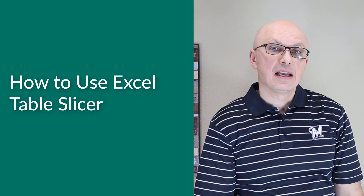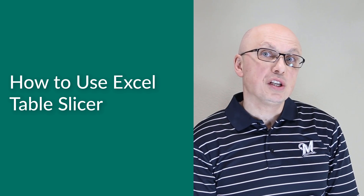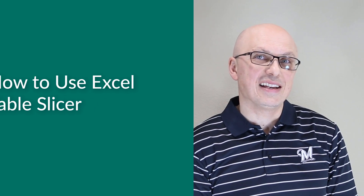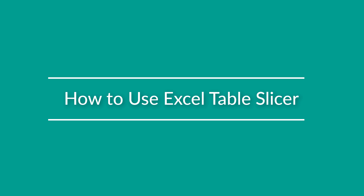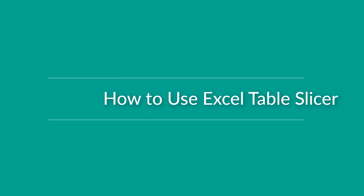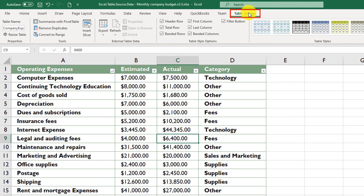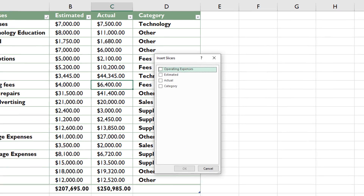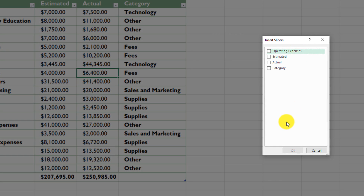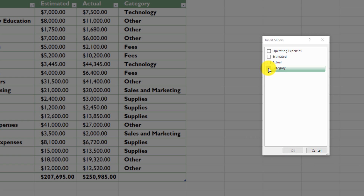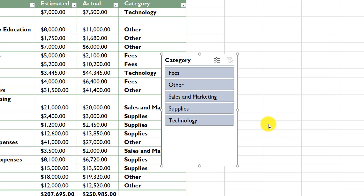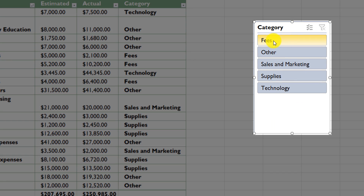Excel Slicer allows you to filter data in an Excel table using an easy-to-understand user interface. To enable a slicer, put the cursor into any cell within the table, click the Table Design tab, and click Insert Slicer. Select the columns you'd like to slice by — since slicing is similar to filtering, select Category as the slicer and click OK. You can then quickly select all items in a particular category, such as clicking Fees to show only fee-related items.